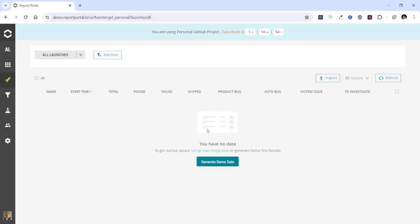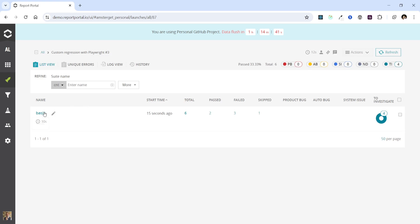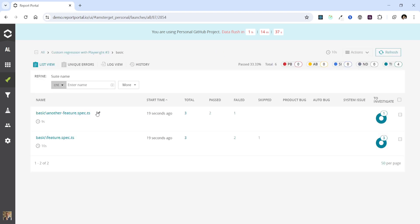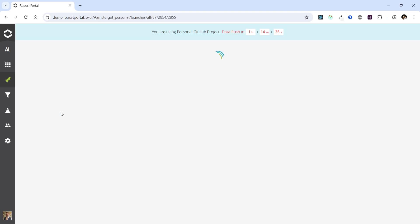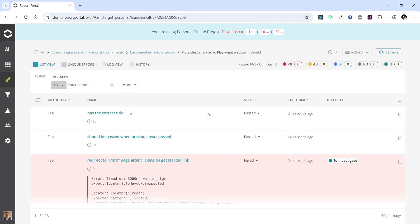Meanwhile, we can monitor their progress in Report Portal. Let's open the launch page. Refresh its state and we see the first launch named custom regression with Playwright here. Even though it's still in progress, we can delve into it to see the reported structure. Here we have our Playwright project and several tests within it.